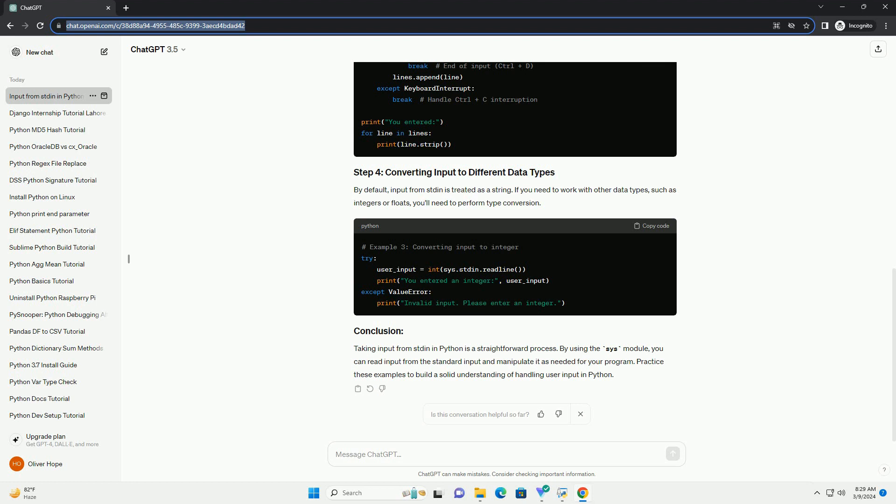Taking input from stdin in Python is a straightforward process. By using the sys module, you can read input from the standard input and manipulate it as needed for your program. Practice these examples to build a solid understanding of handling user input in Python. ChatGPT.